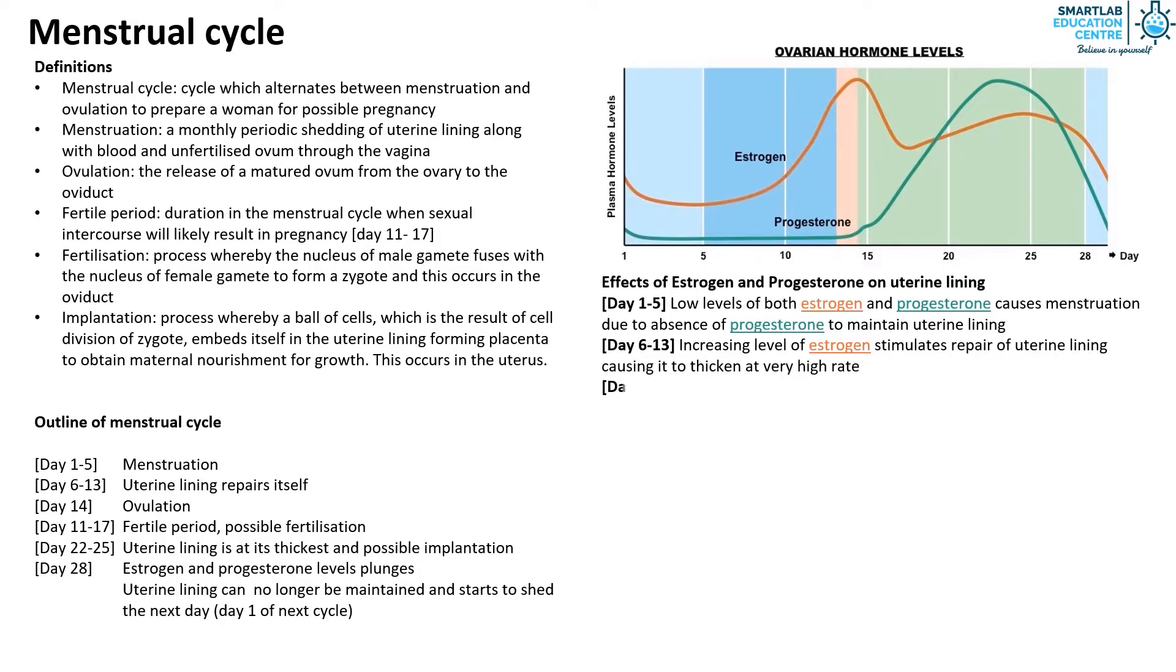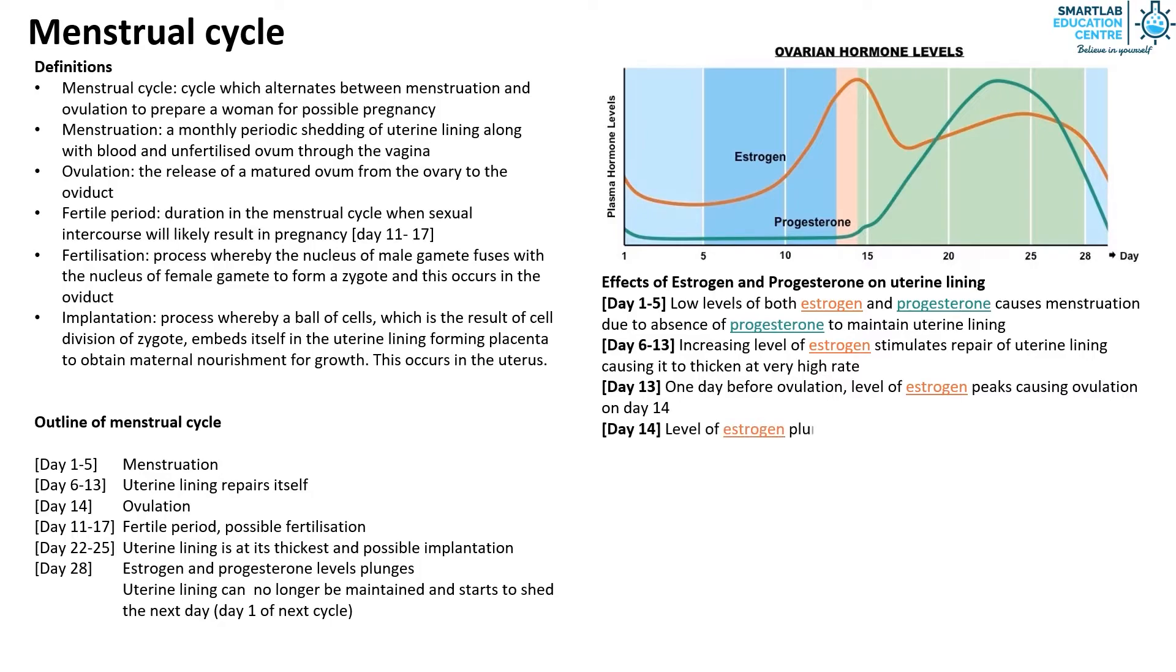On day 13, one day before ovulation, the level of estrogen peaks causing ovulation on day 14. On day 14, the level of estrogen starts to plunge.